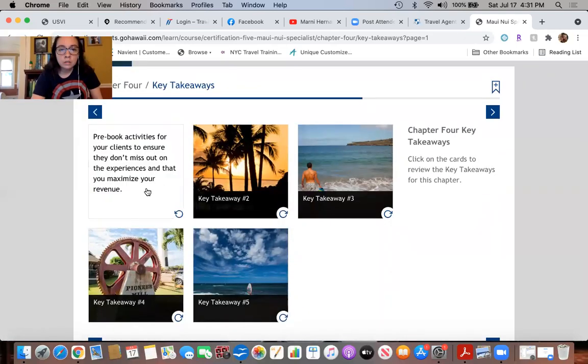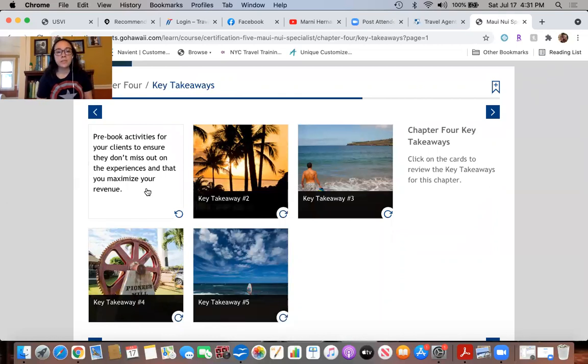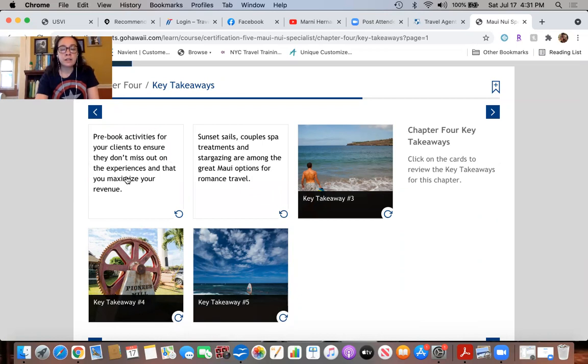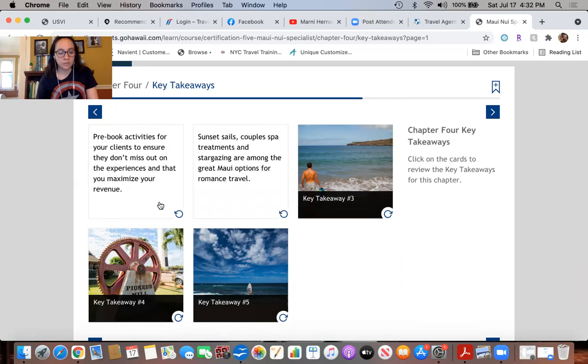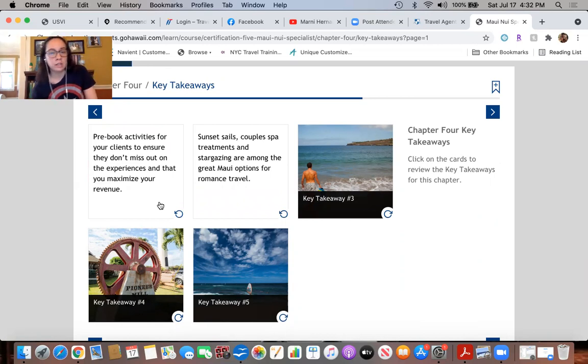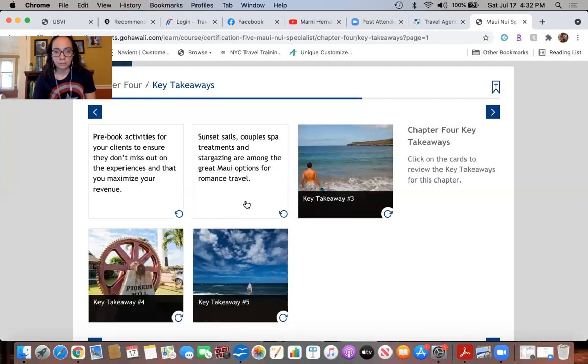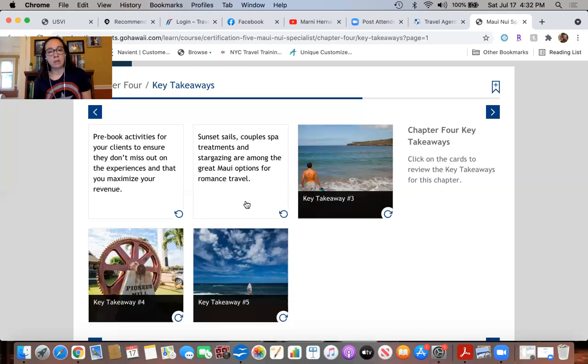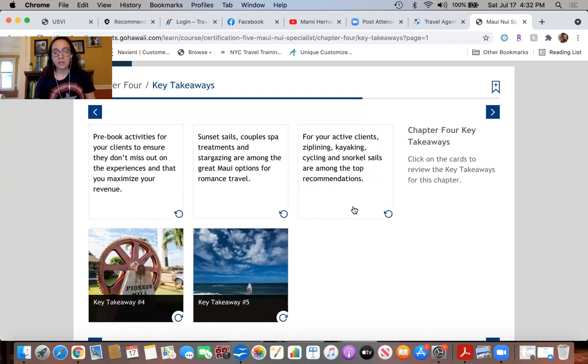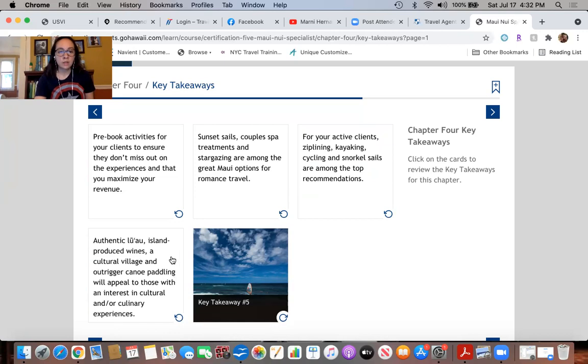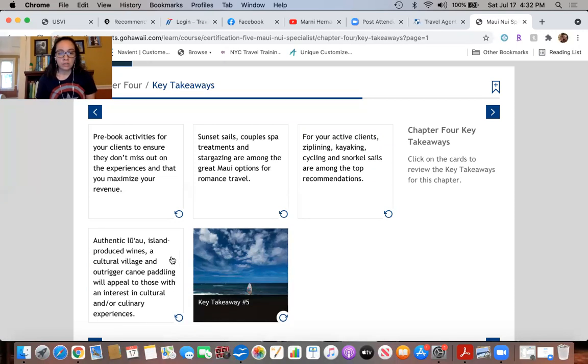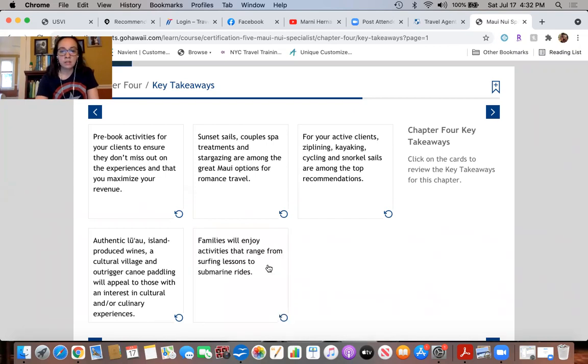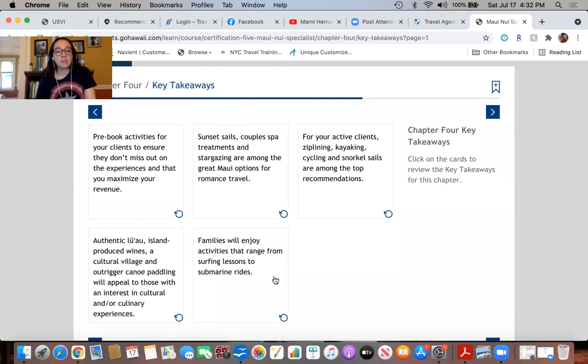Takeaways: Pre-book activities for your clients to ensure they don't miss out on the experiences and that you maximize your revenue. Sunset sails, couple spa treatments, and stargazing are among the great Maui options for romance travel. For your active clients, ziplining, kayaking, cycling, and snorkeling sails are among the top recommendations. Authentic luau, island-produced wines, a cultural village, and outrigger canoe paddling will appeal to those with an interest in cultural and/or culinary experiences. And families will enjoy activities that range from surfing lessons to submarine rides.